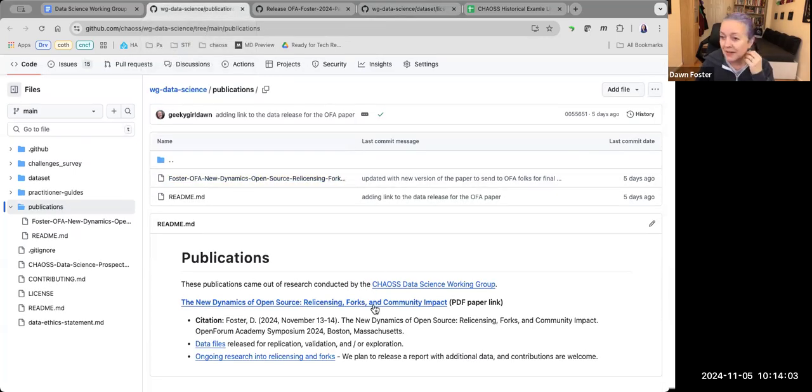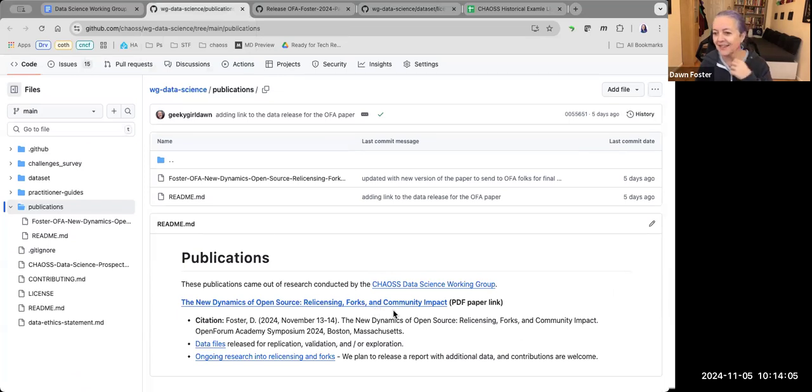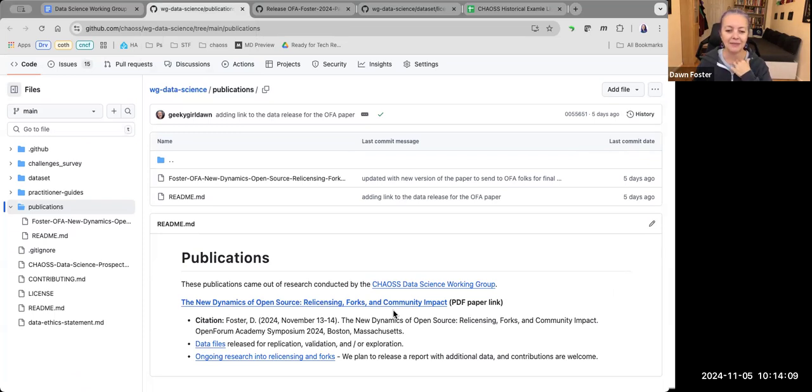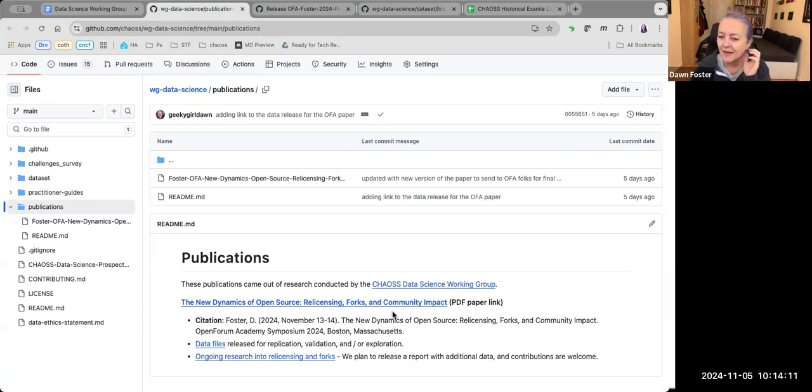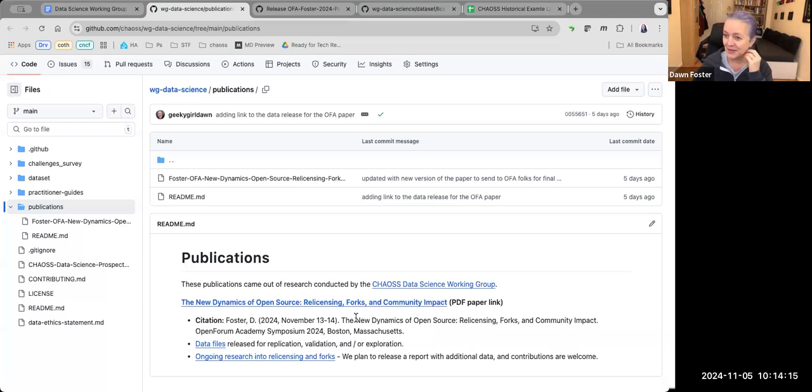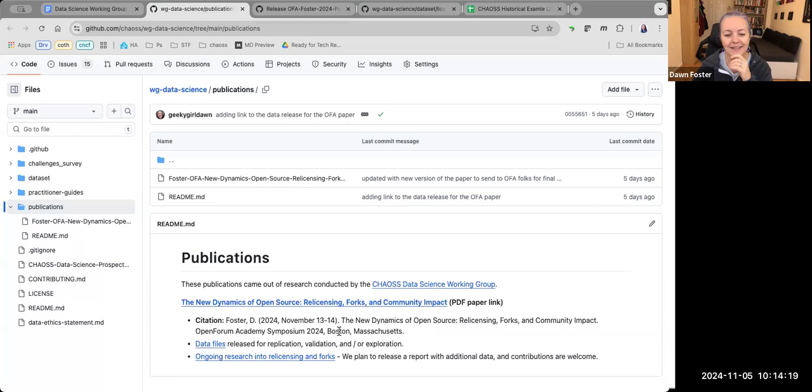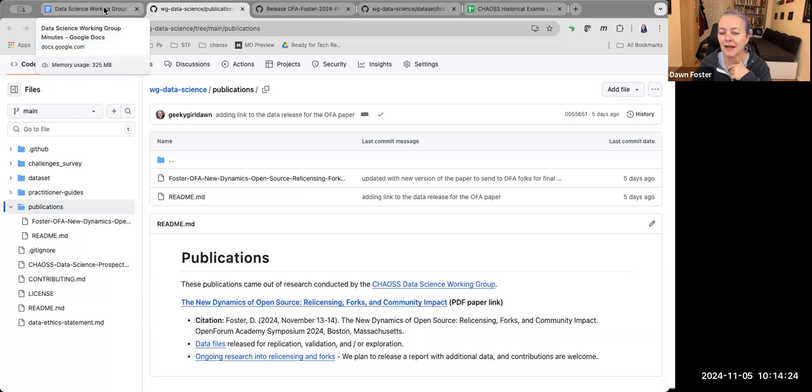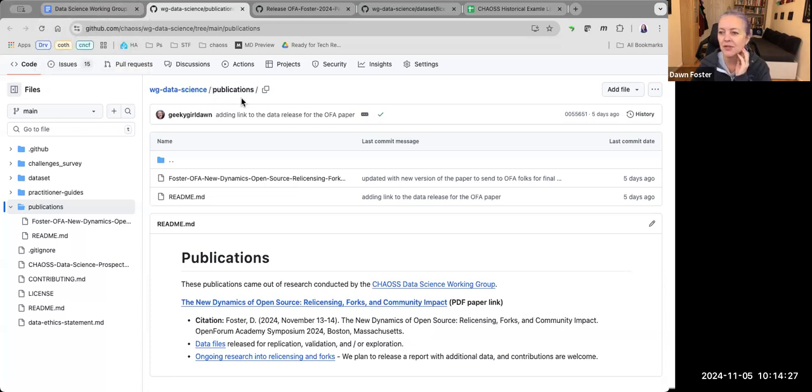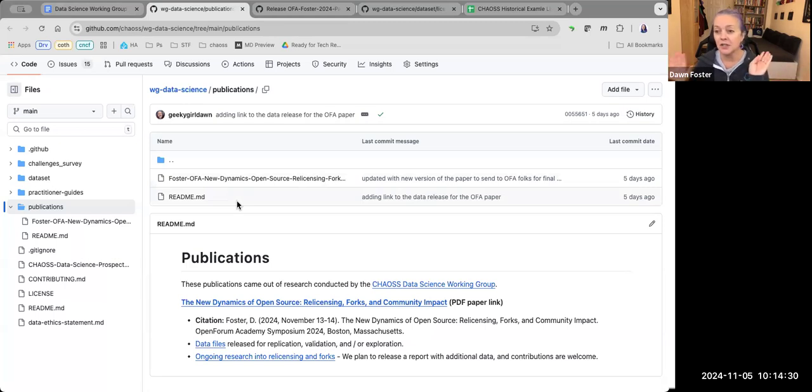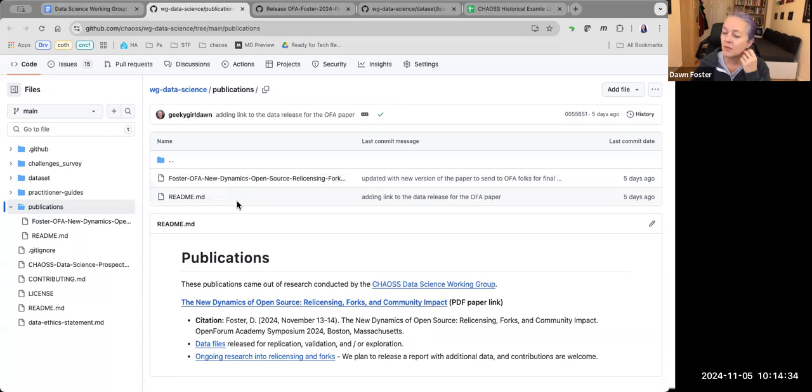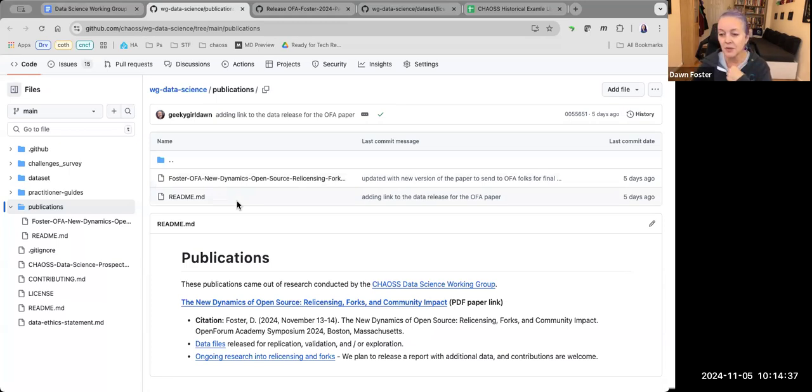Of course, people are welcome to read the paper. I think most people here provided me feedback on the paper, so thank you. I really appreciated that because it came a long way from the first version based on the feedback that I got. That was great. Any questions about that paper or the idea of doing publications? These don't have to be academic publications, this could be like a report that you wrote or research that came out of this group.